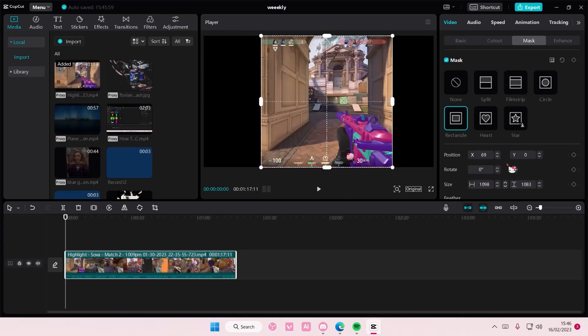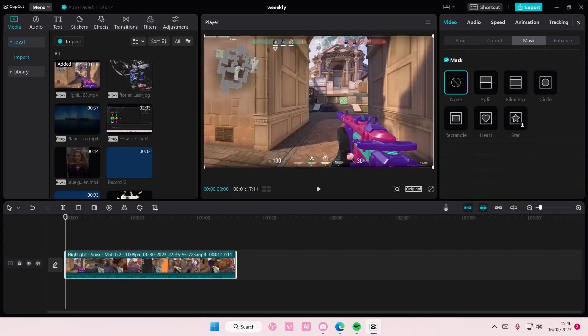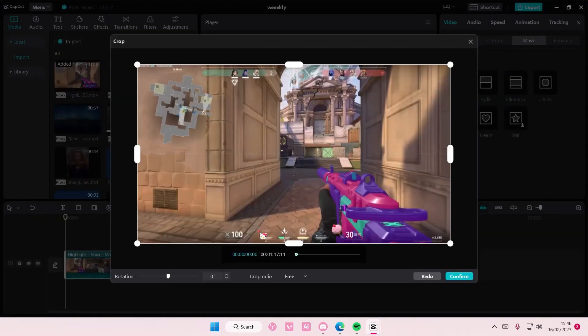It will be like 180 by 180 for it to be a square. But you can also do it here, so select the video and select the crop button, and here you can select the crop ratio.